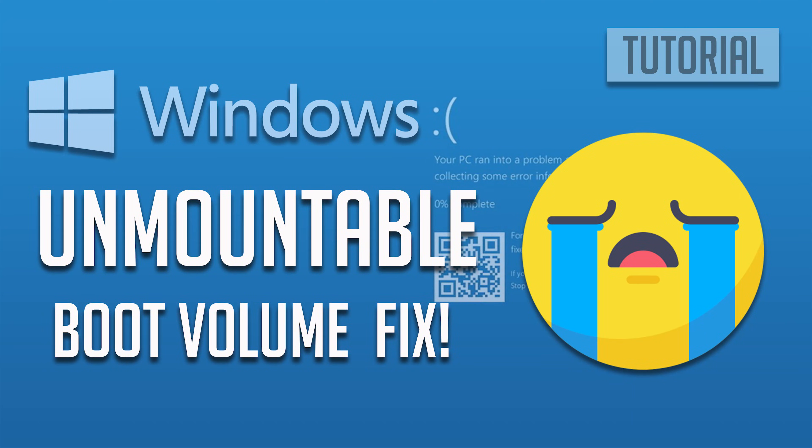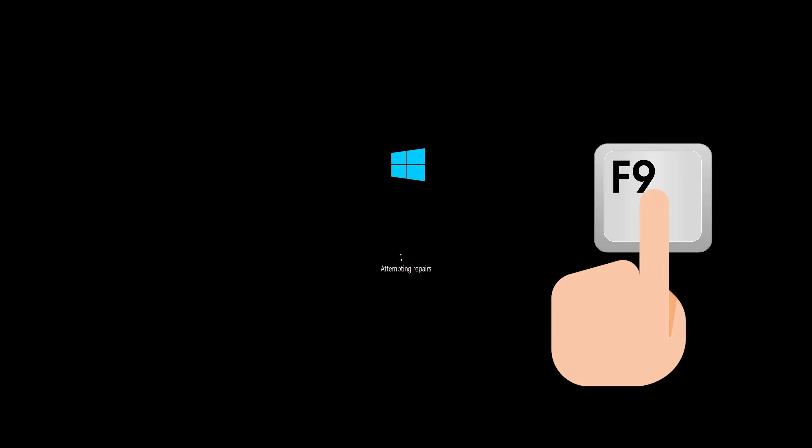How to fix unmountable boot volume in Windows 10. First, start your PC and press your F9 key repeatedly to access the automatic repair screen. If your F9 key doesn't work, try your other F keys like F8, F7, etc.